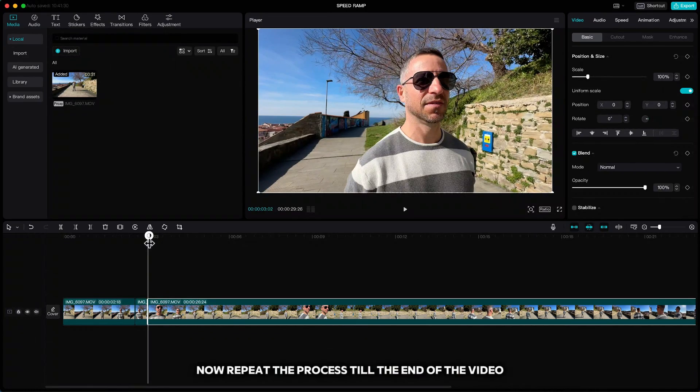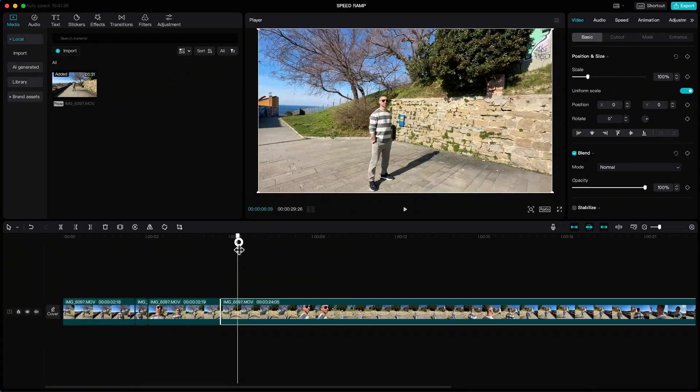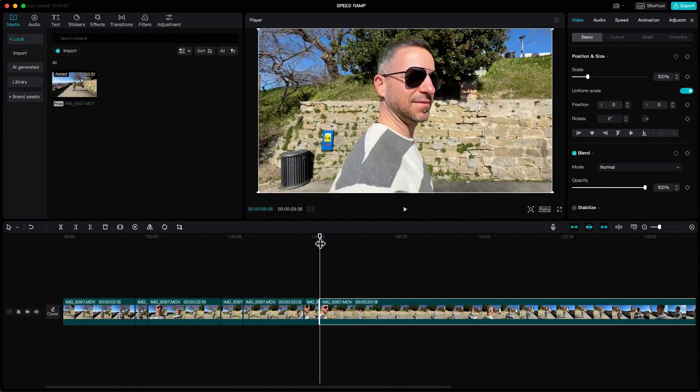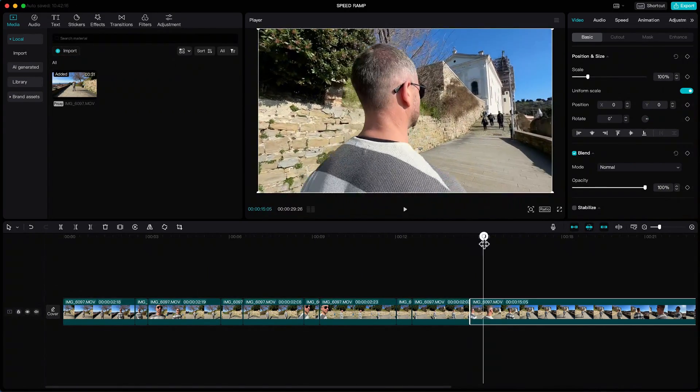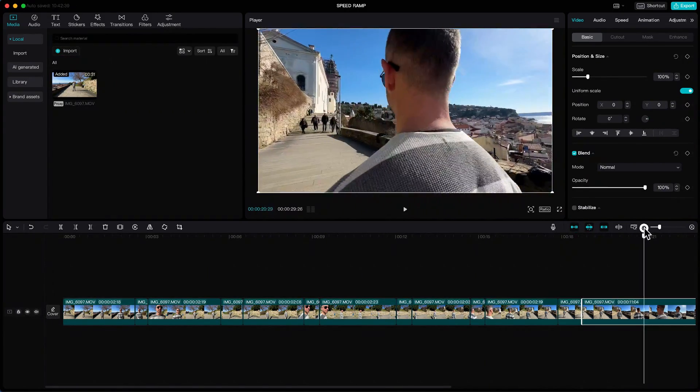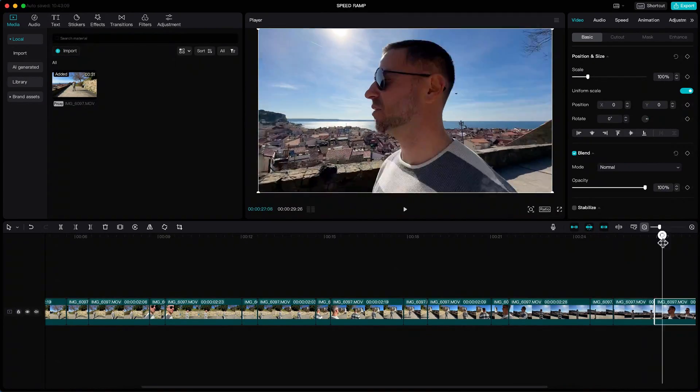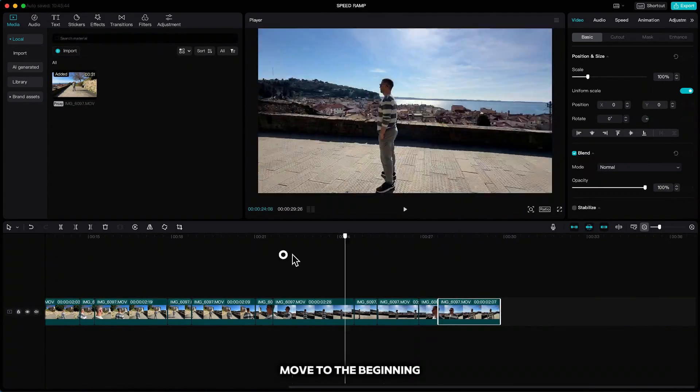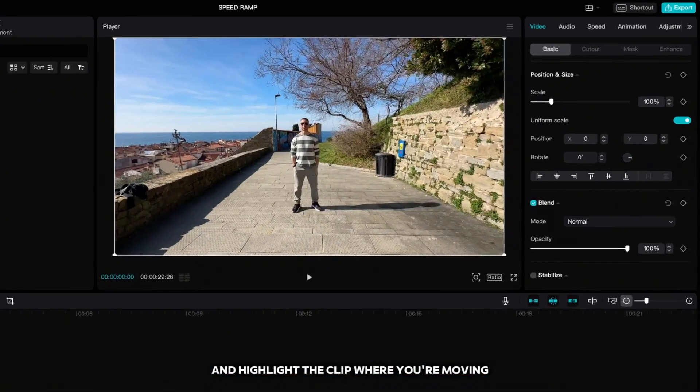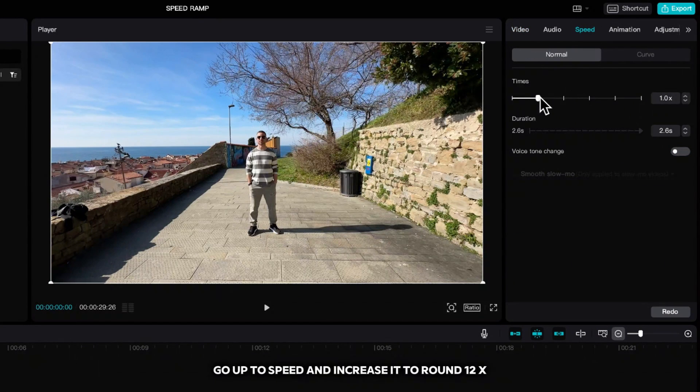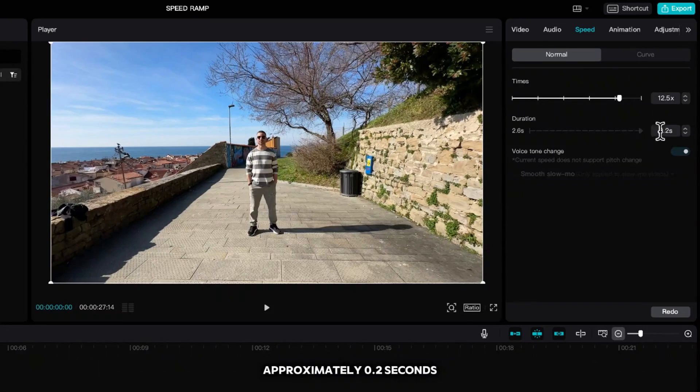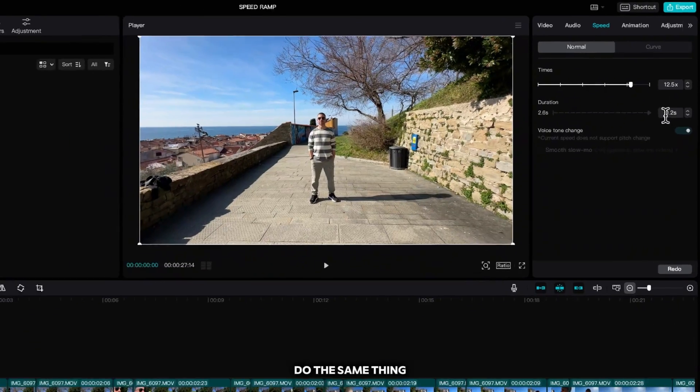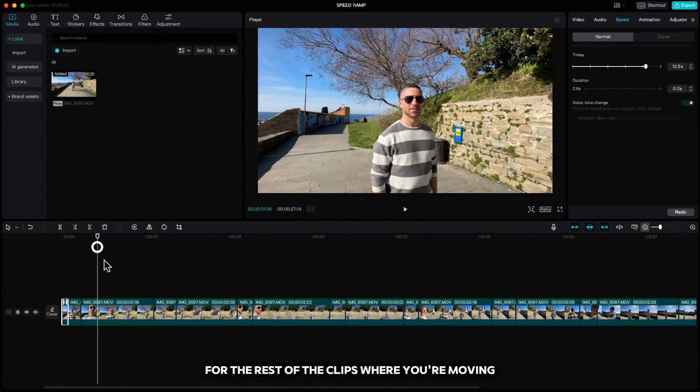Now repeat the process till the end of the video. Move to the beginning and highlight the clip where you're moving, go up to speed and increase it to around 12x so your clip is long approximately 0.2 seconds. Do the same thing for the rest of the clips where you're moving.